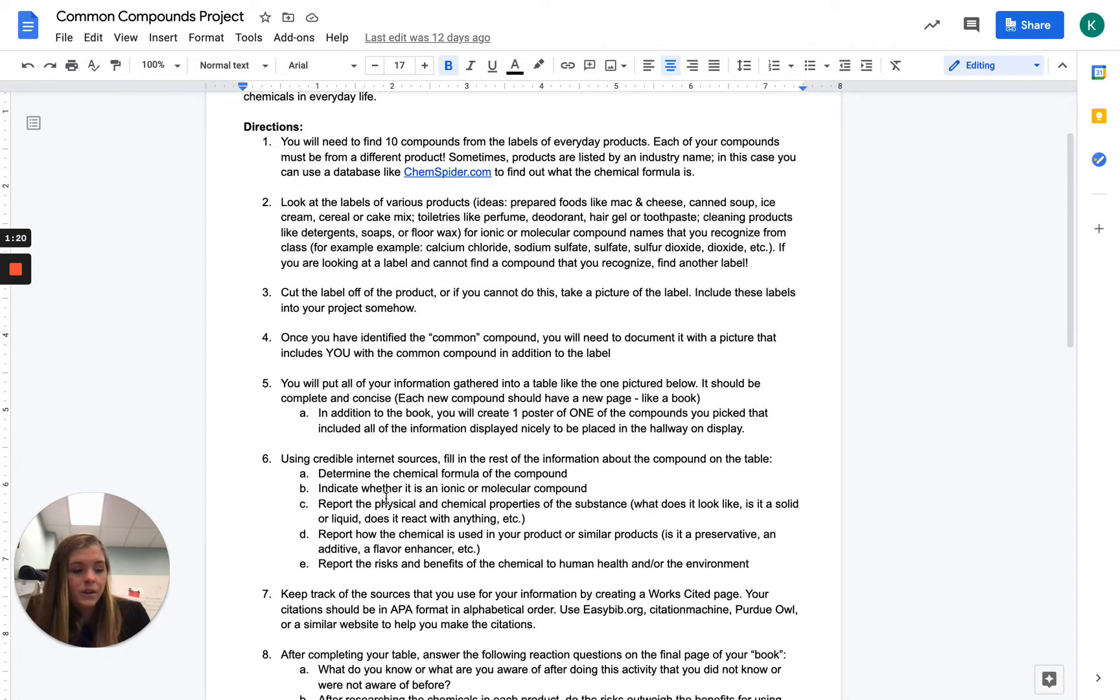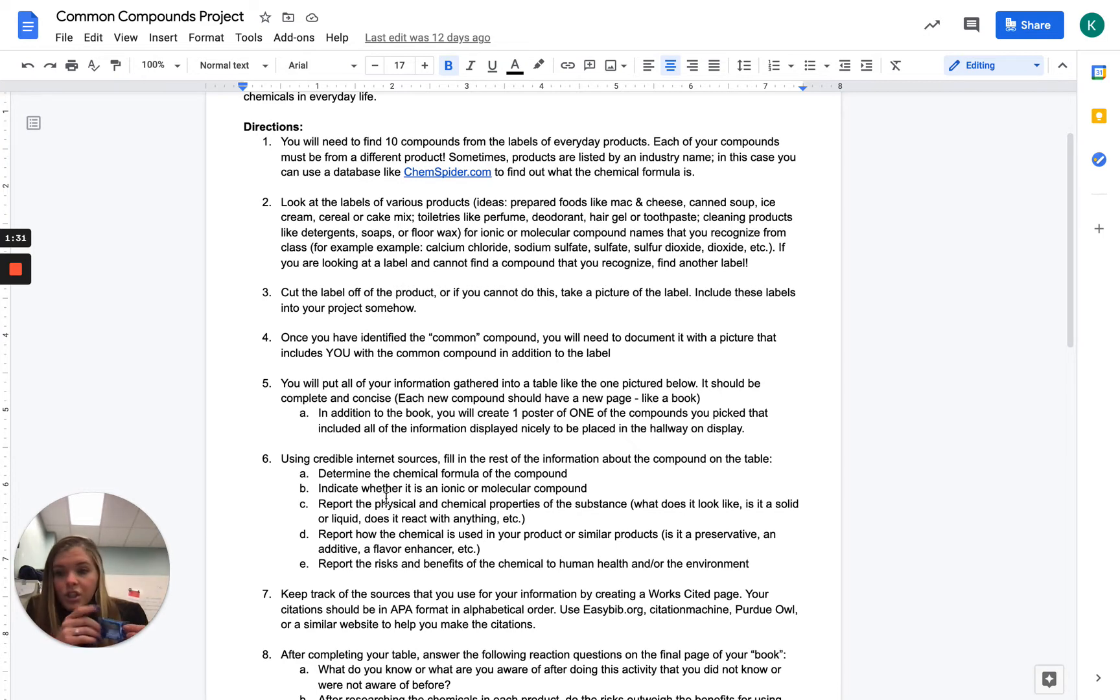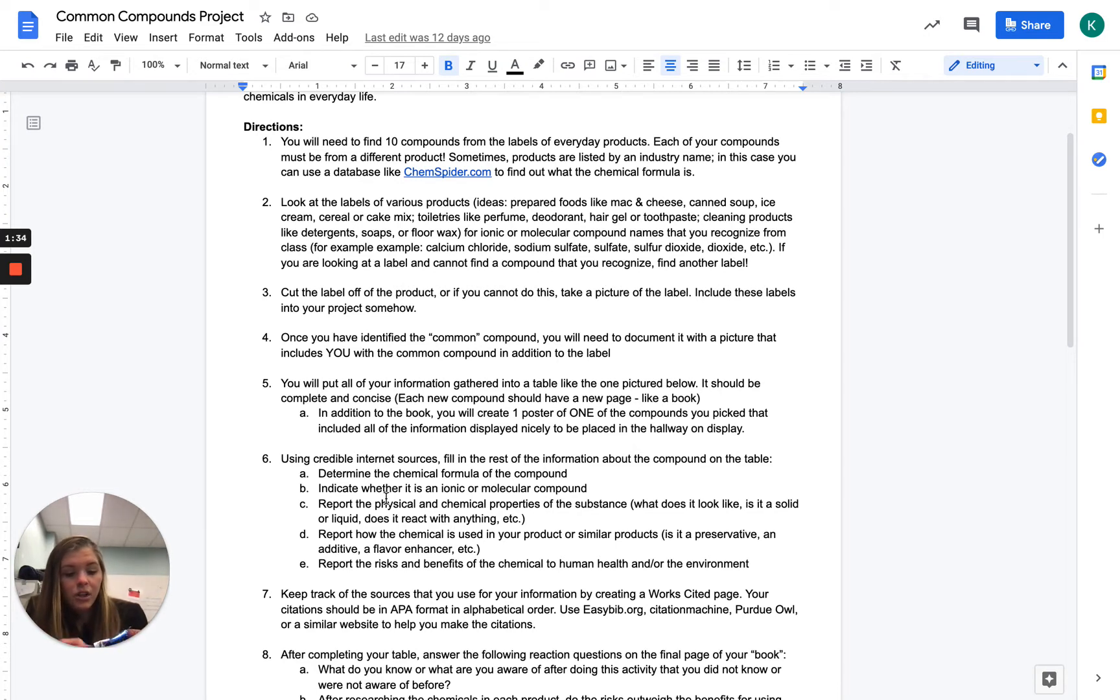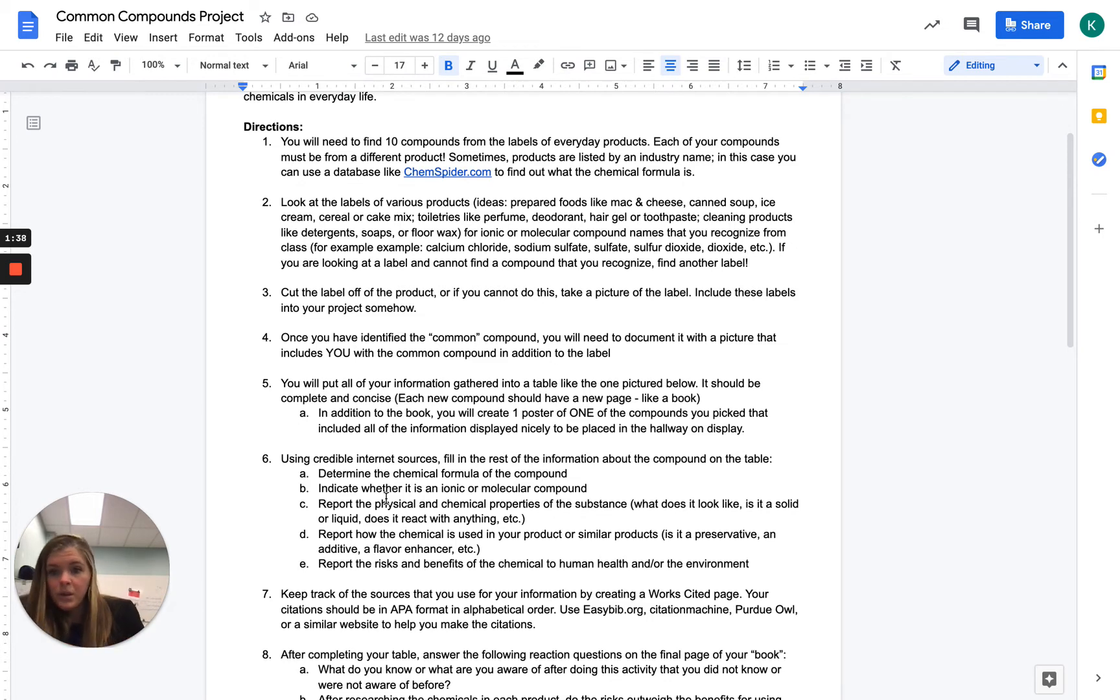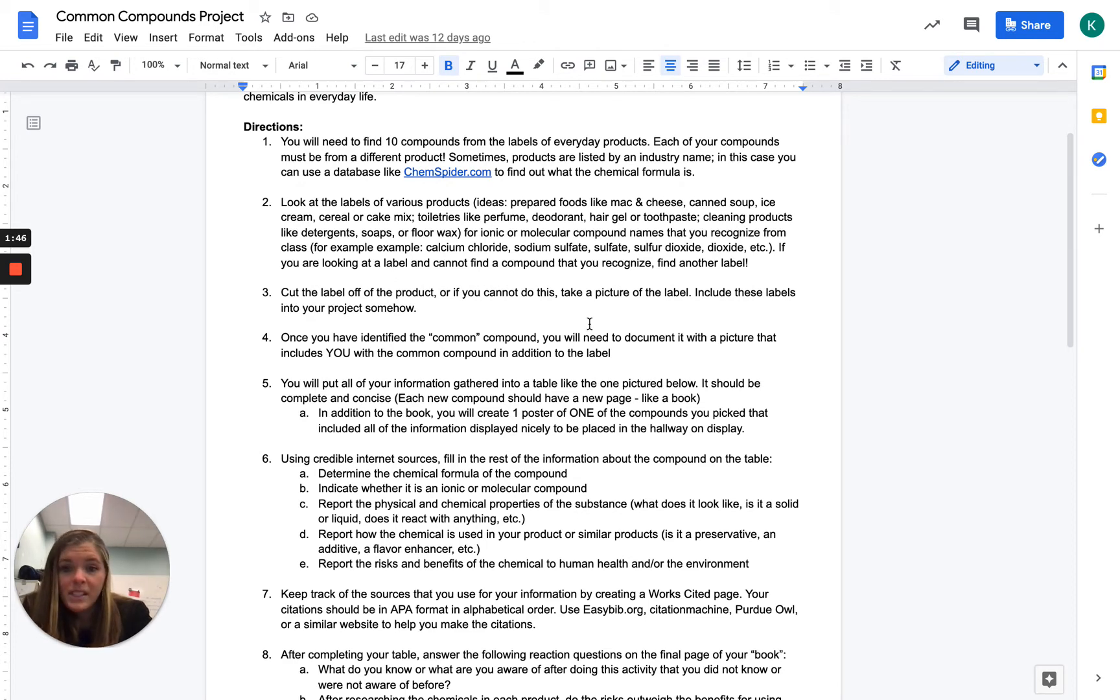So for example, when I'm reading my ingredients in here, I recognize C6H12O6, which is sugar. So it's listed as sugar, but I know that one compound sugar is C6H12O6, so I could use that as one of my compounds. What I'm going to do is cut off my label or just take a picture of my label. Ideally, if you cut it out, it's going to be easier for me and save it for later.